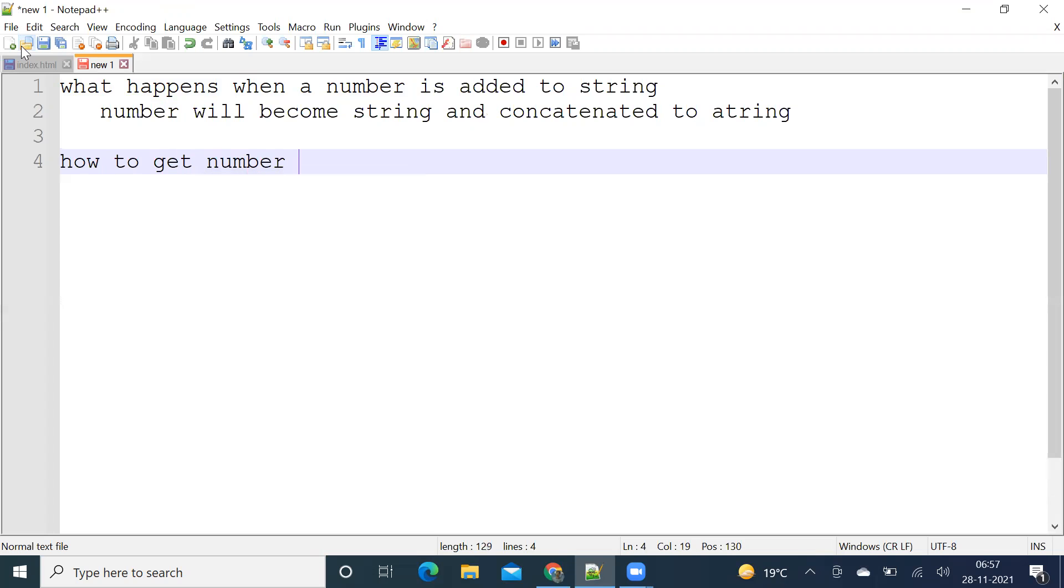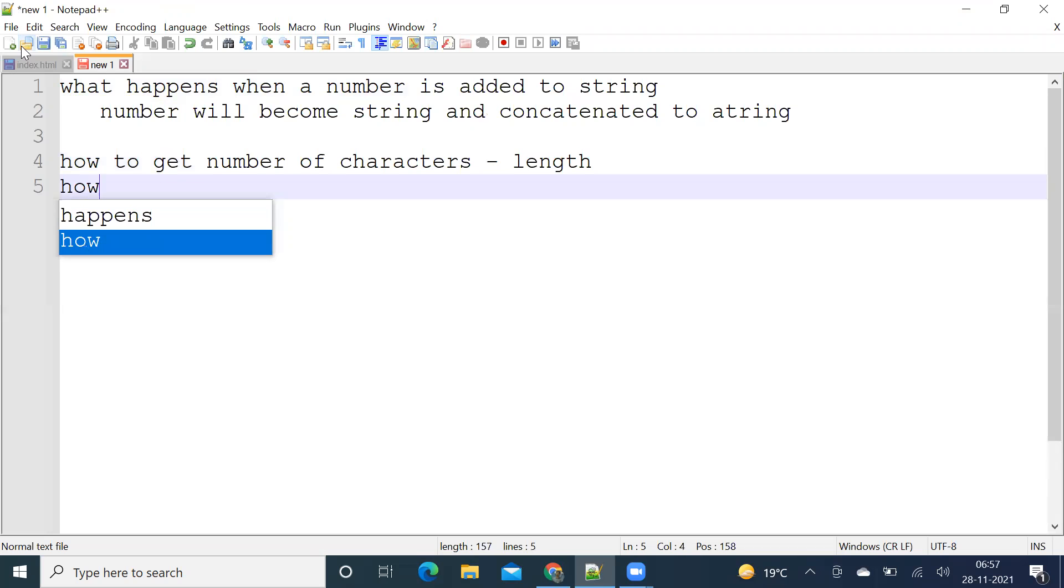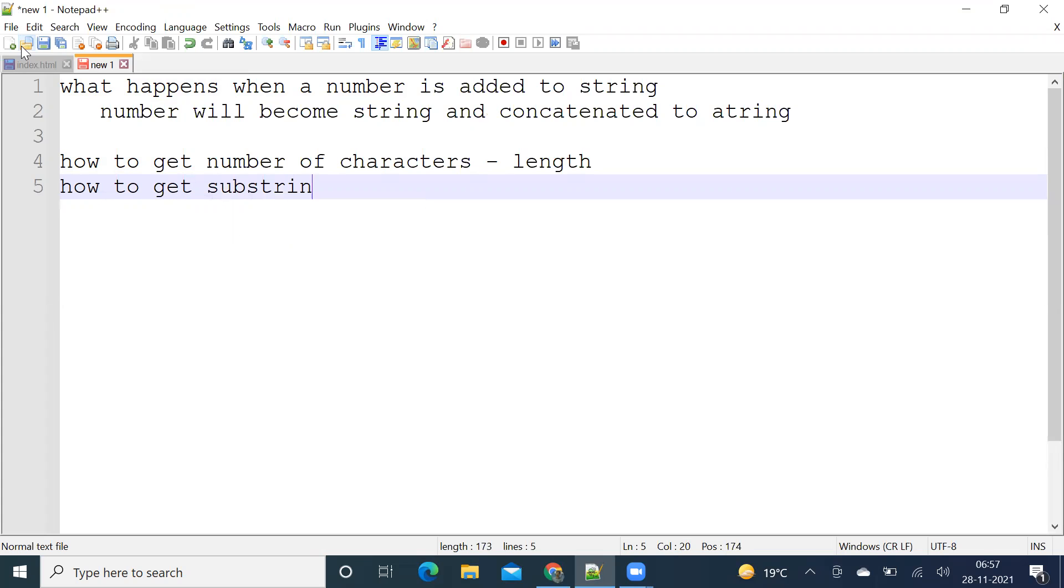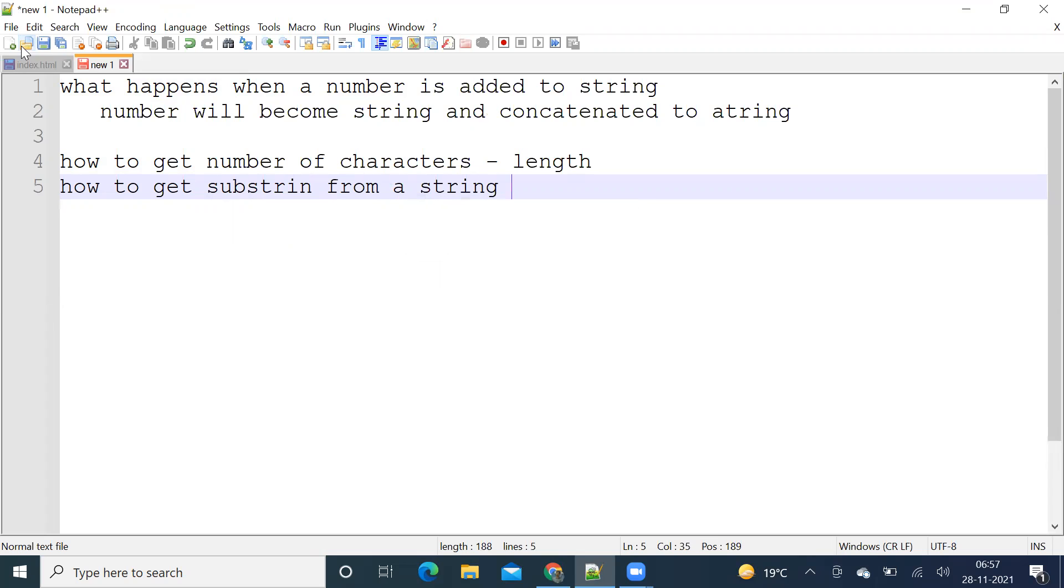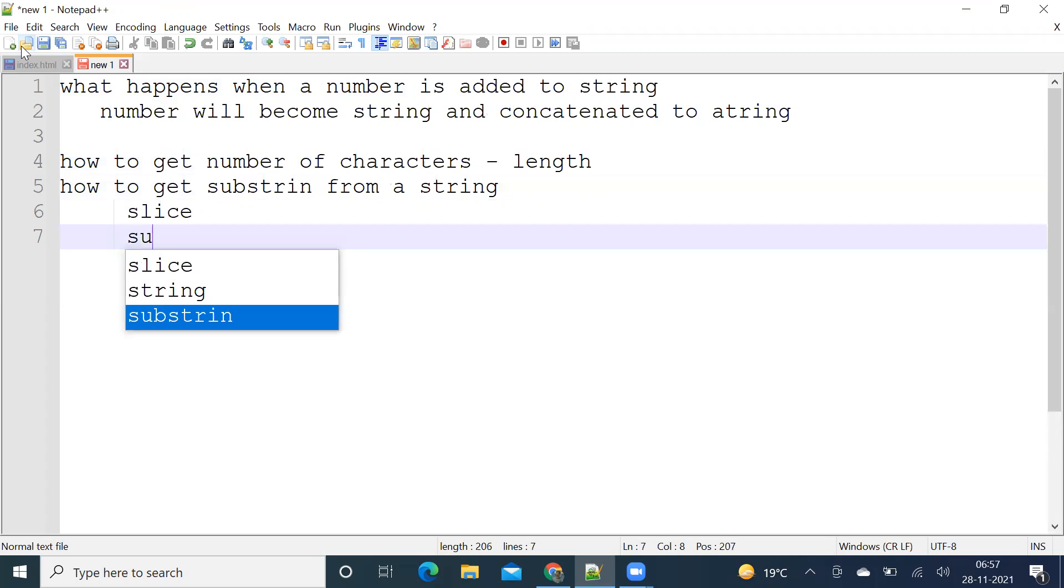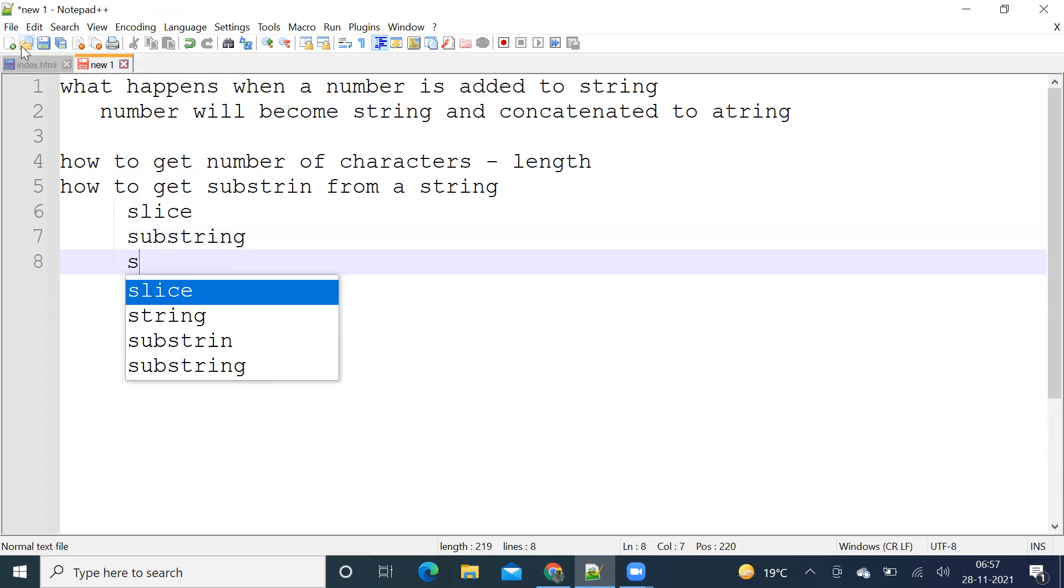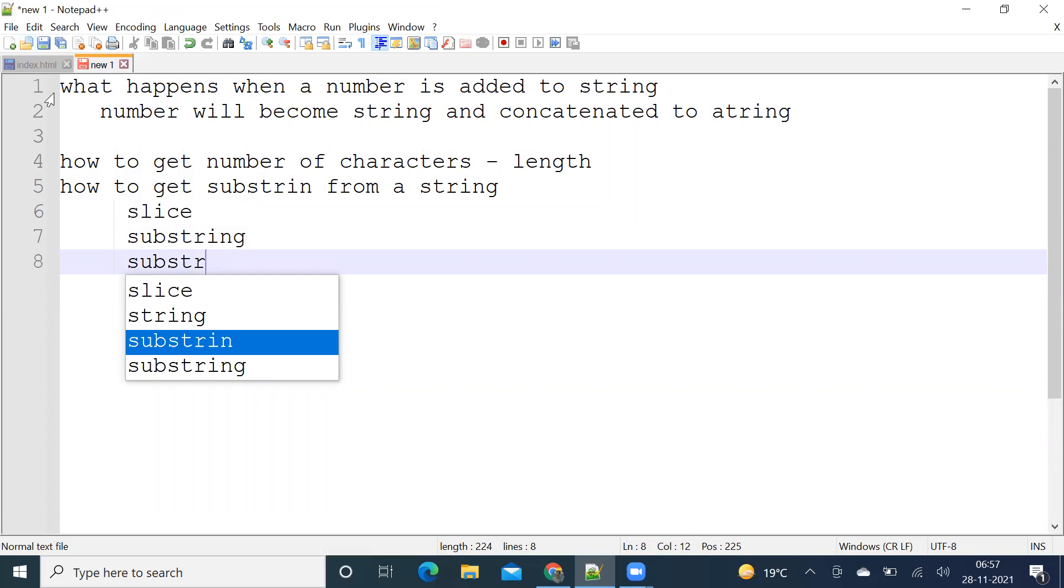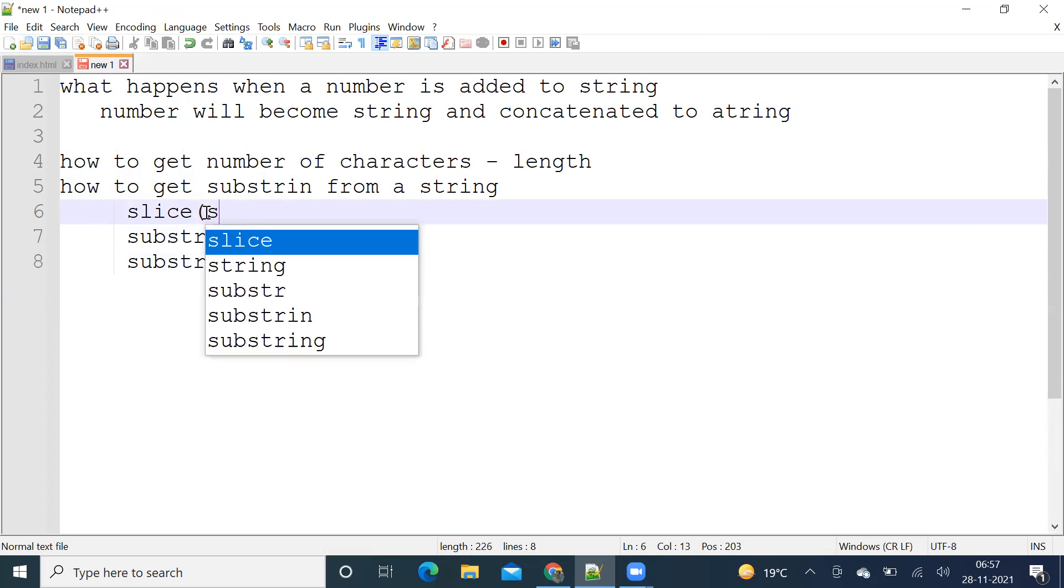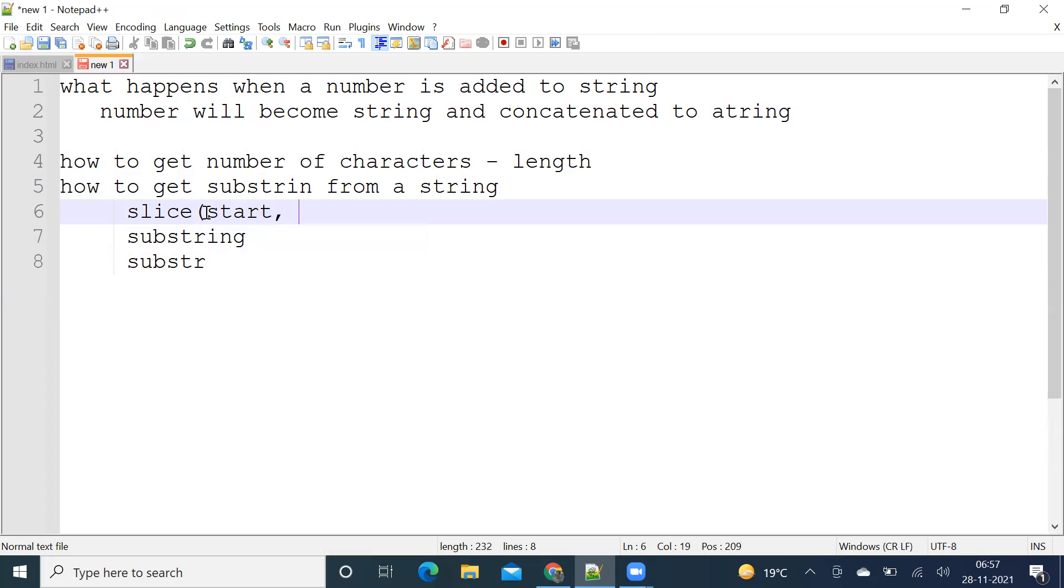How to get substring from a string. There are three methods: one is slice, one is substring, and one is substr. In slice you give start index of substring and end index of substring. In substring also you do the same - start and end.